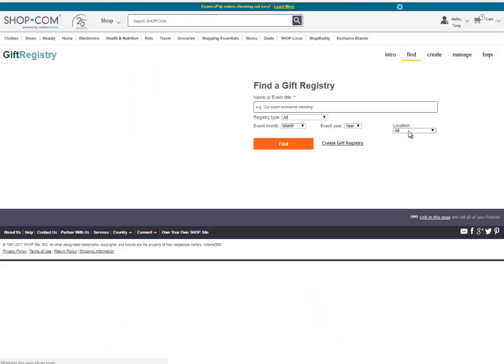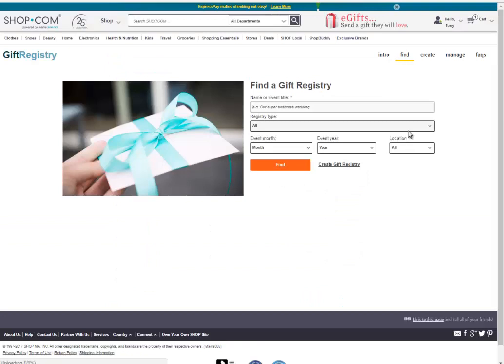Gift Registry. If you have a wedding, baby shower, or house warming coming up, you simply select the items you would like to receive and when one is purchased, it will be removed from your list so you will never be stuck with multiple of the same product.